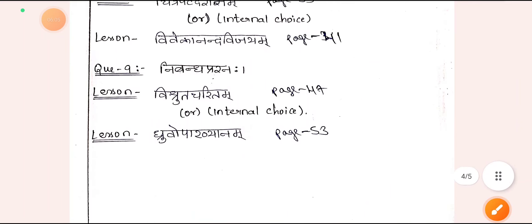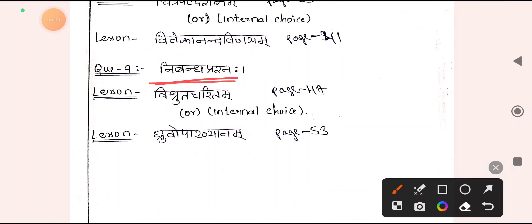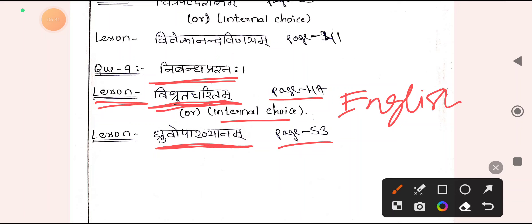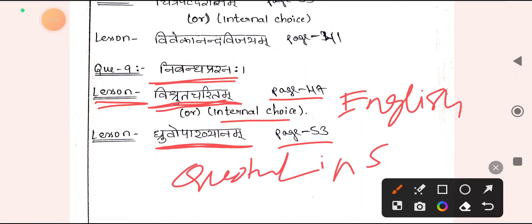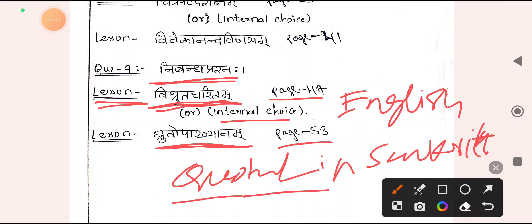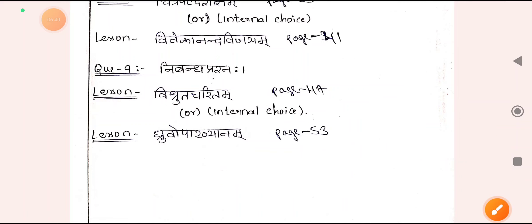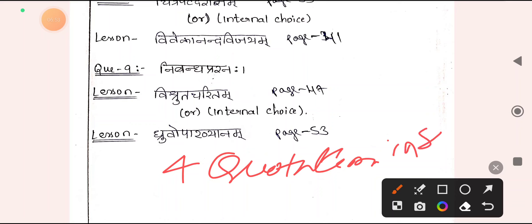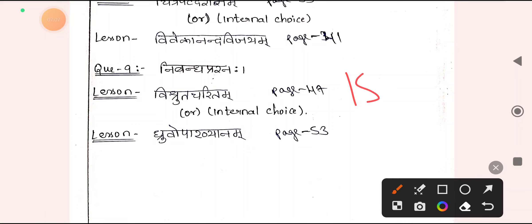Question number 9 also consists of a Nibandha Prashna with internal choice — either from Vishwatha Charitam or from Dhruvopakhyanam. You can select one and write the whole story in English. Remember, do not miss quotations — minimum 4 quotations you are supposed to write in your essay. The whole essay will be in English and 4 relevant quotations are the dialogue given in between the lines. One from Padyabhagam, one from Gadyabhagam — prepare Nibandha Prashna for a maximum of 13 marks out of 15.